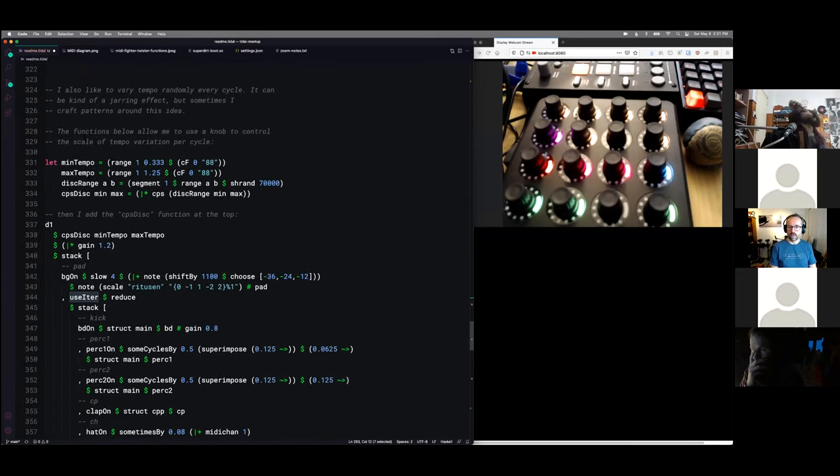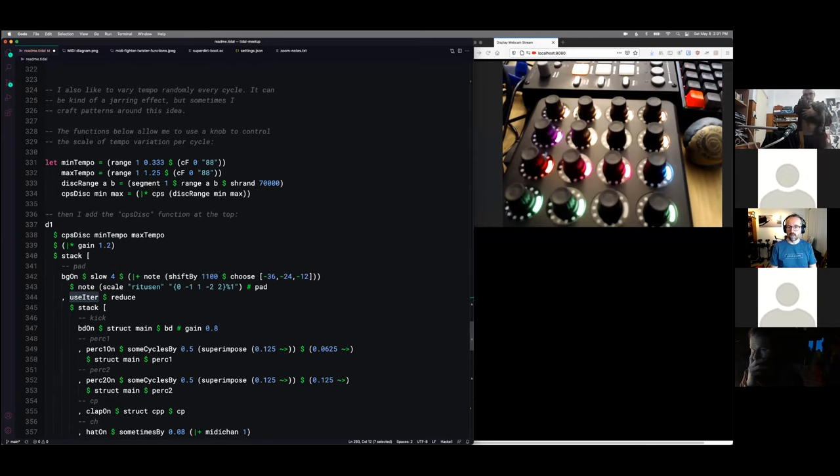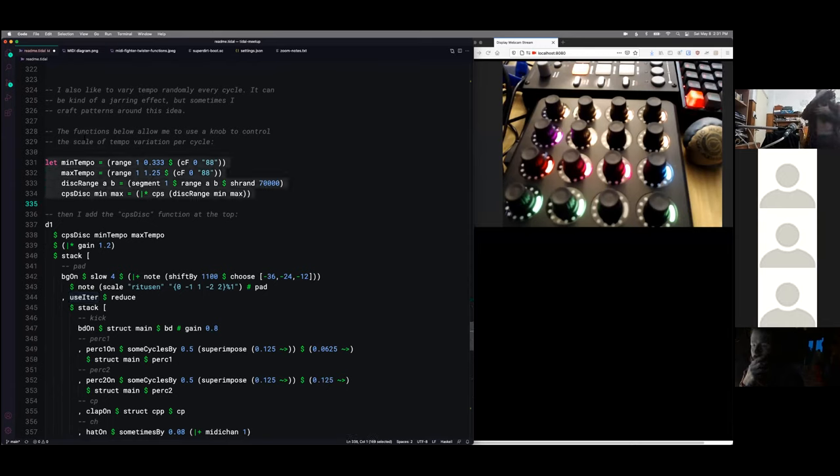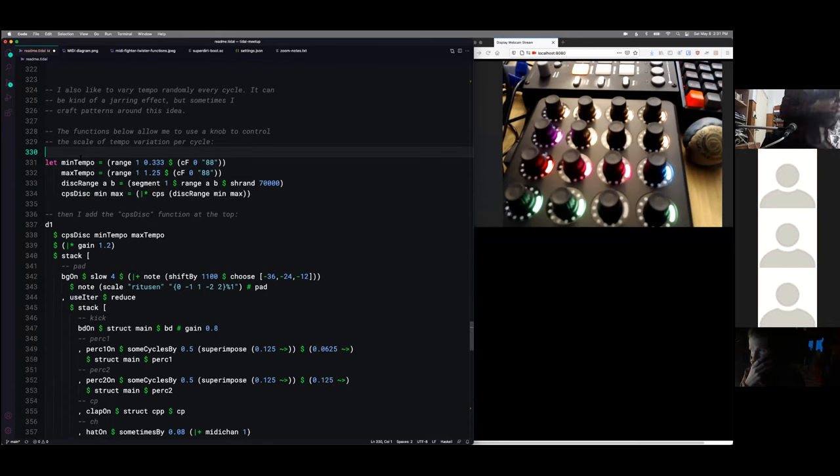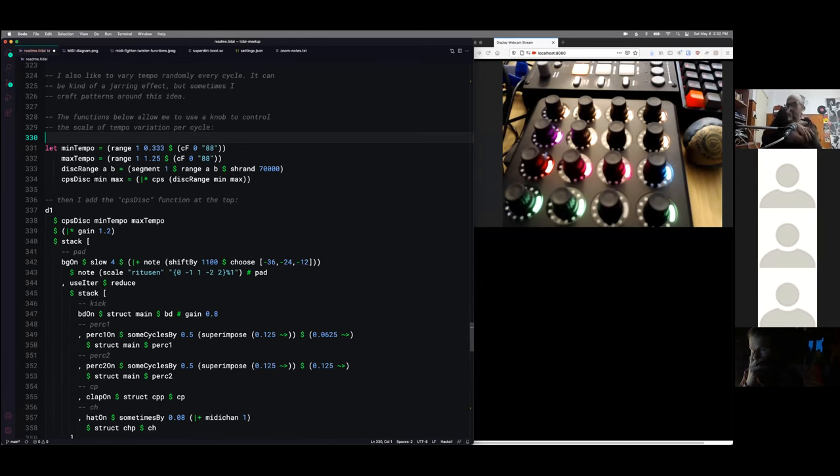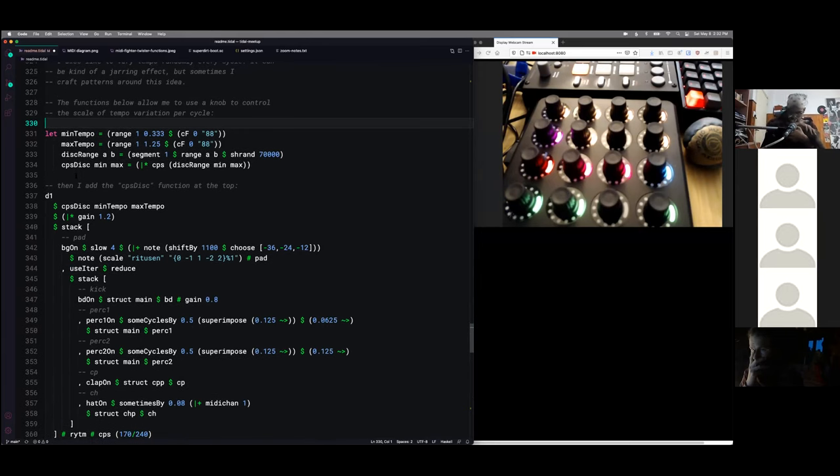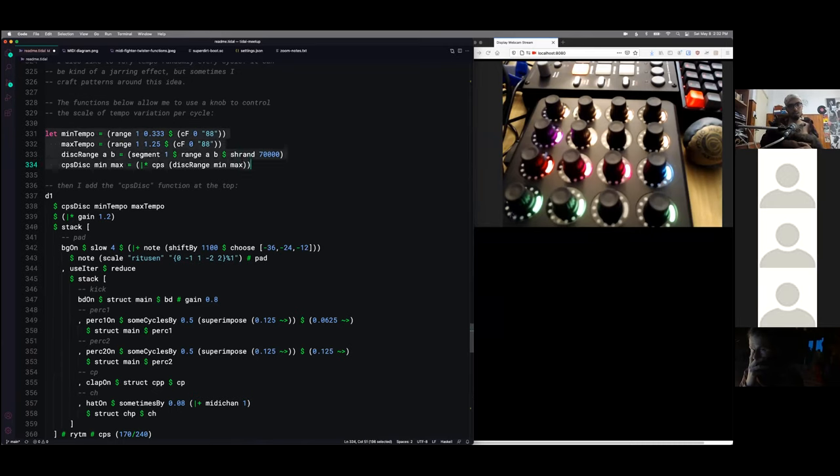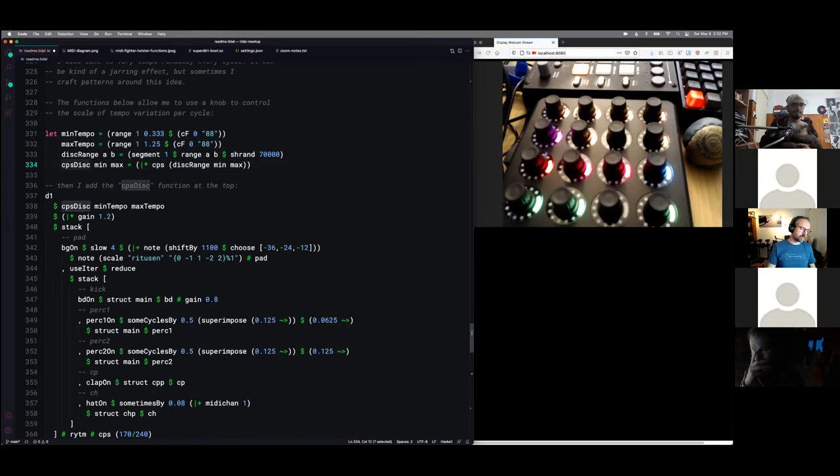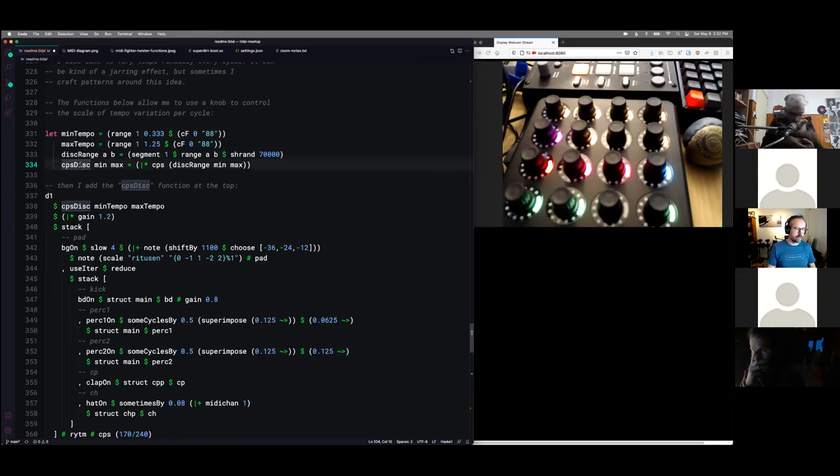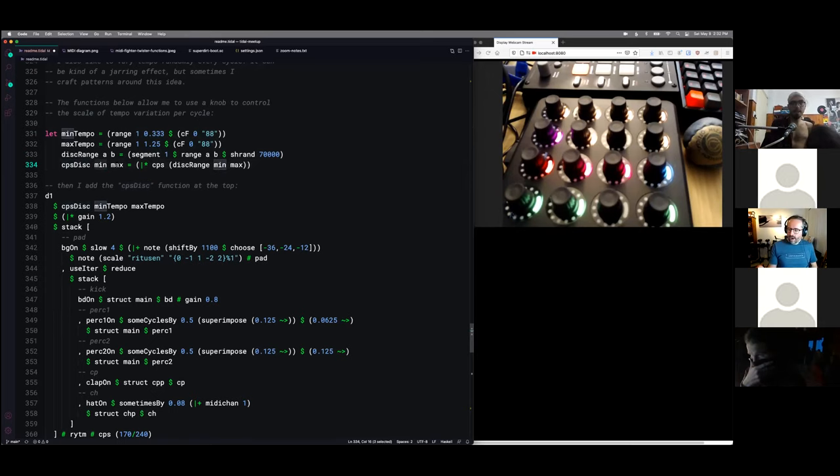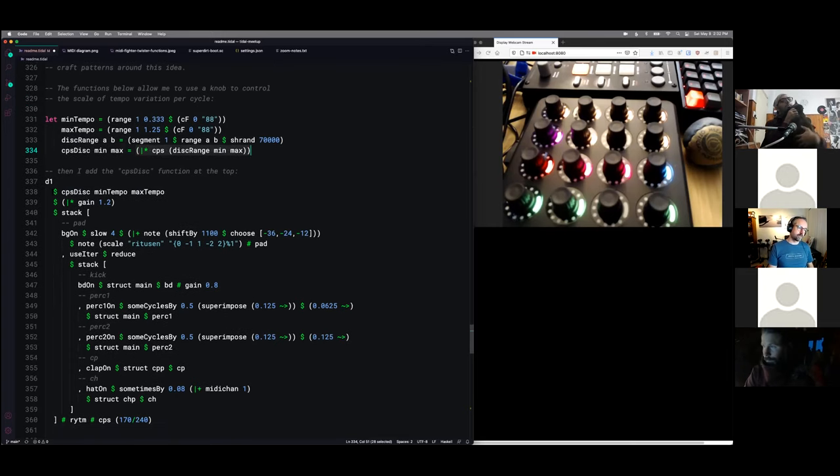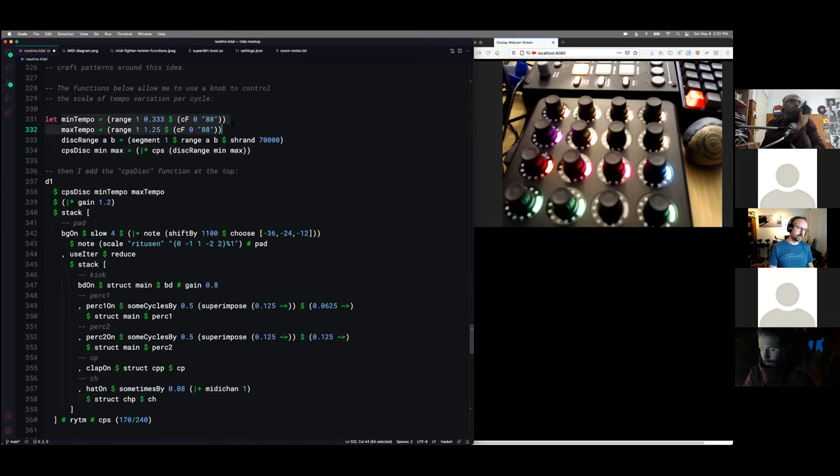The other thing I like to do is mess with tempo. This stuff doesn't necessarily work with everything I do because it can really result in some wild changes. What I like to do is have the tempo deviate by some percentage every cycle and it'll lock to a new tempo every cycle. So I've got some functions here that allow me to do that. Starting at the bottom here, I've got this CPS disc.